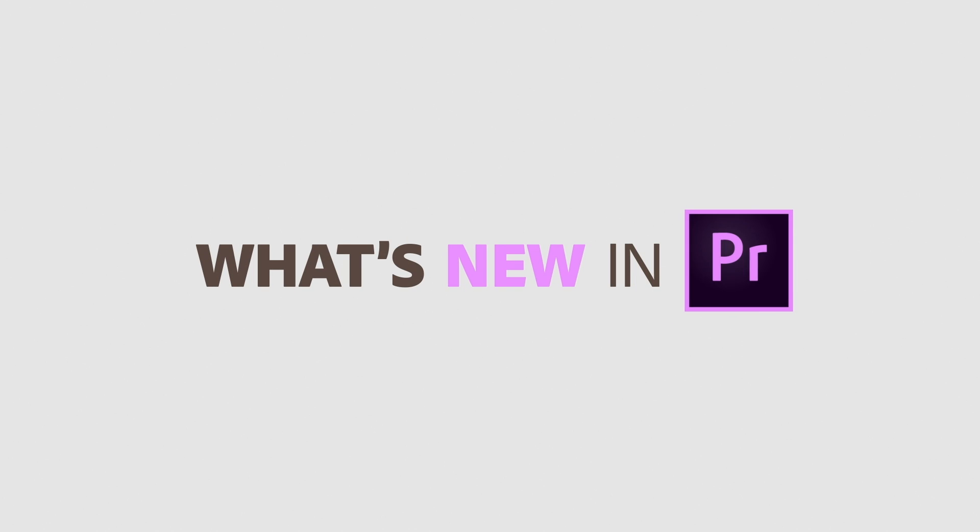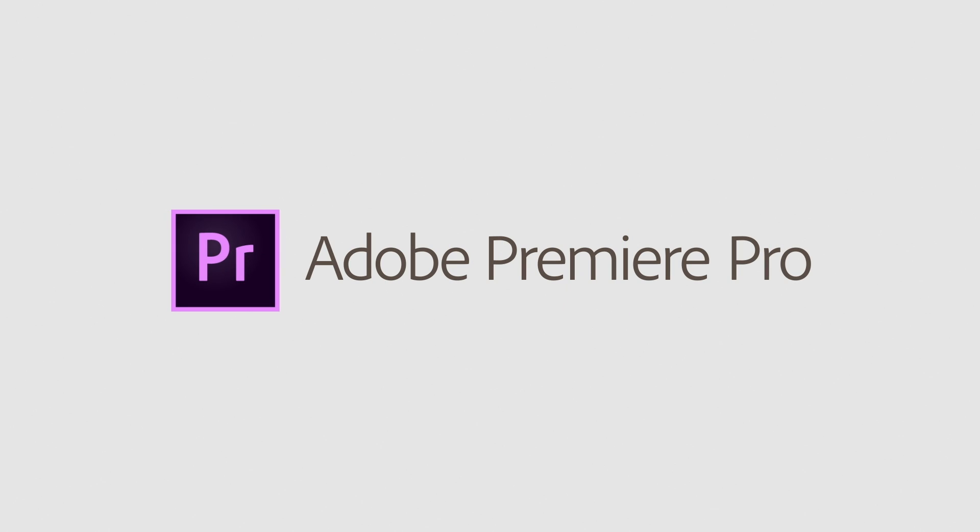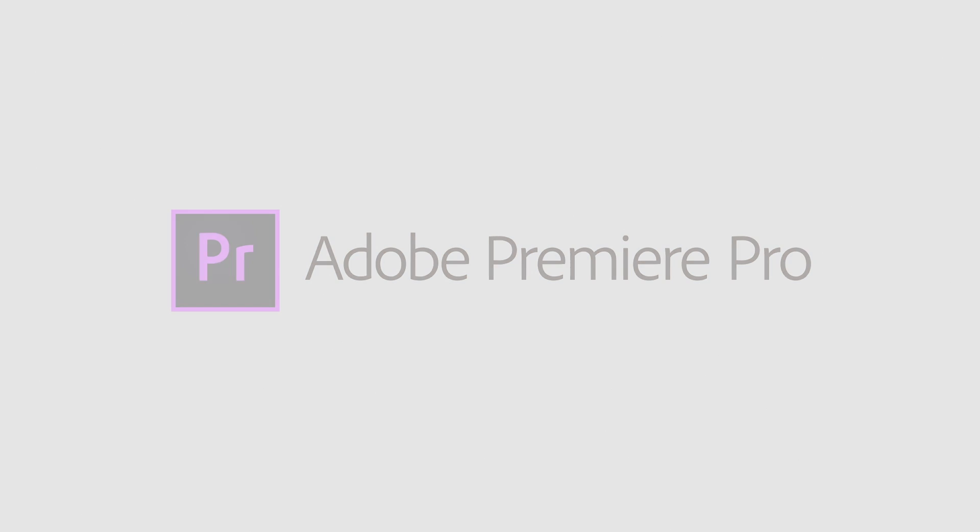This next release of Premiere Pro offers better performance and some nice workflow enhancements, allowing you to work more efficiently and deliver great video content.